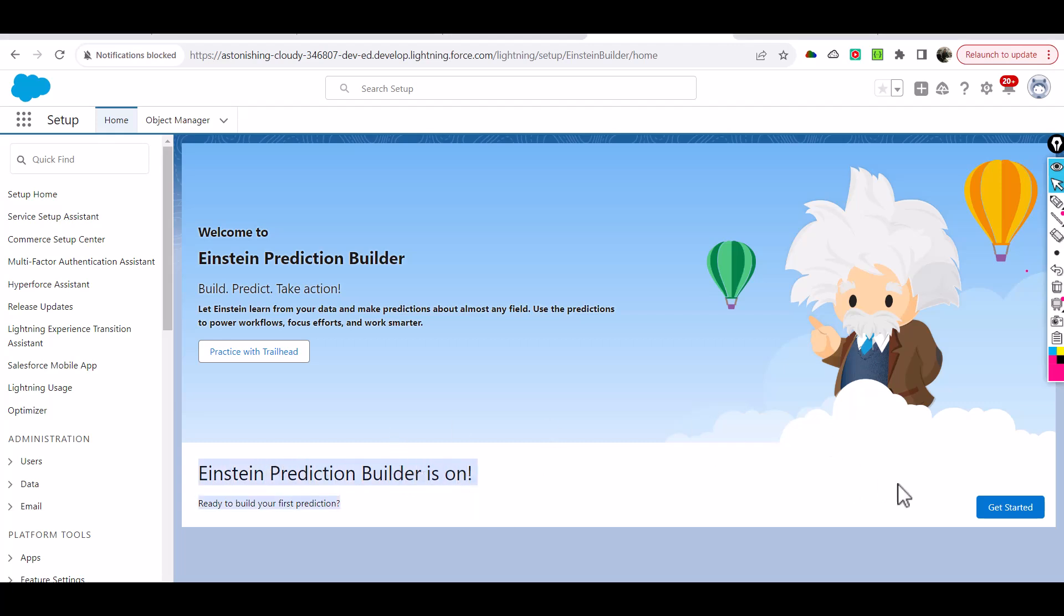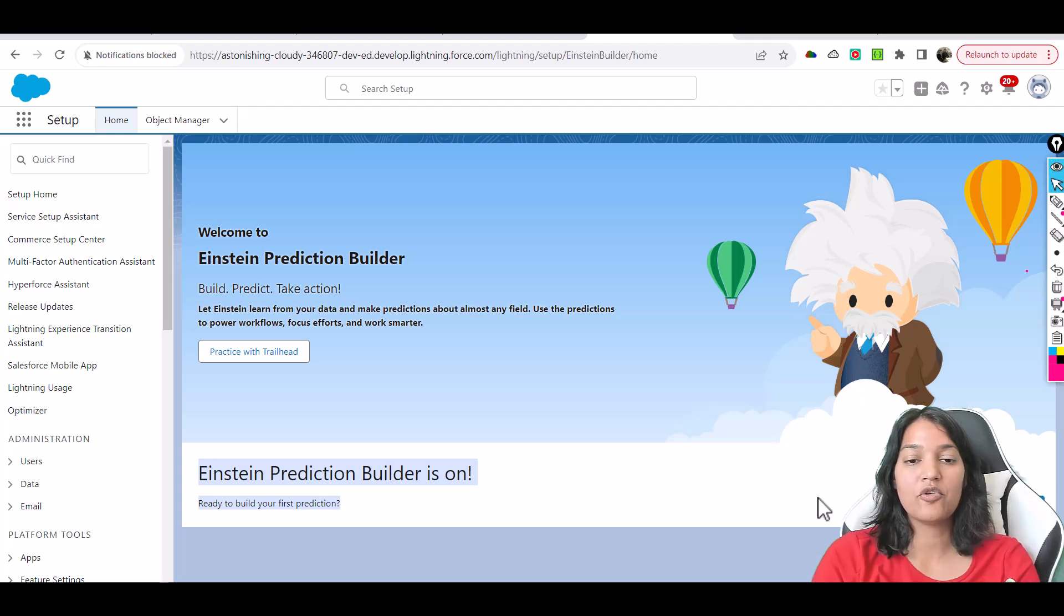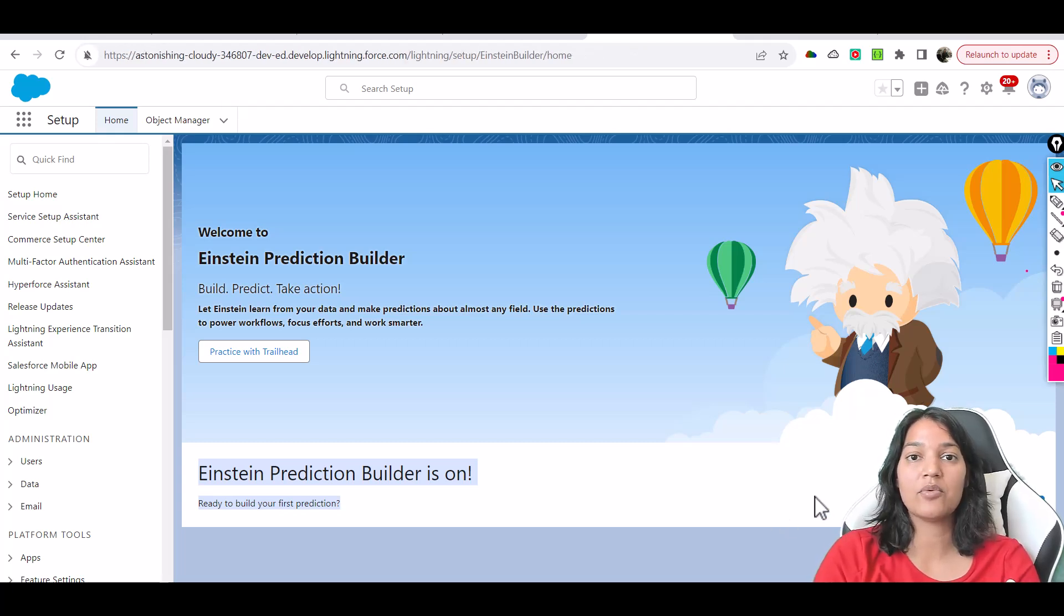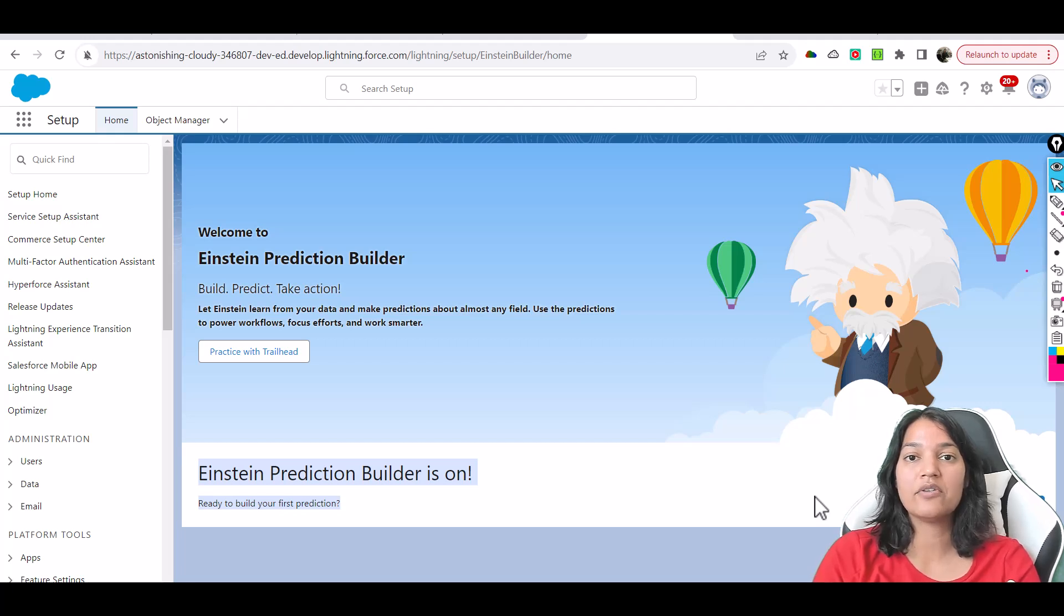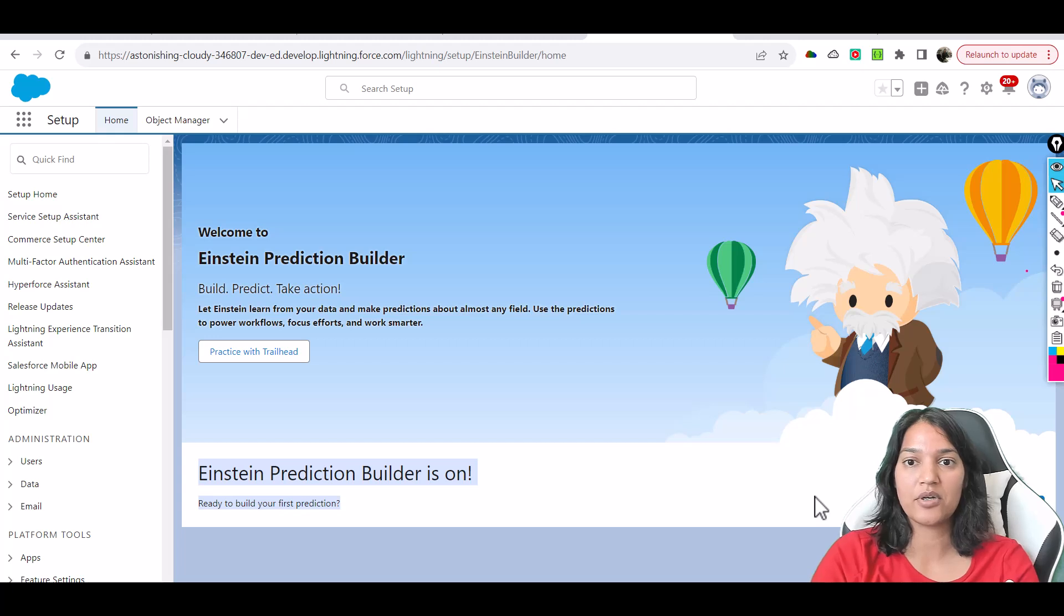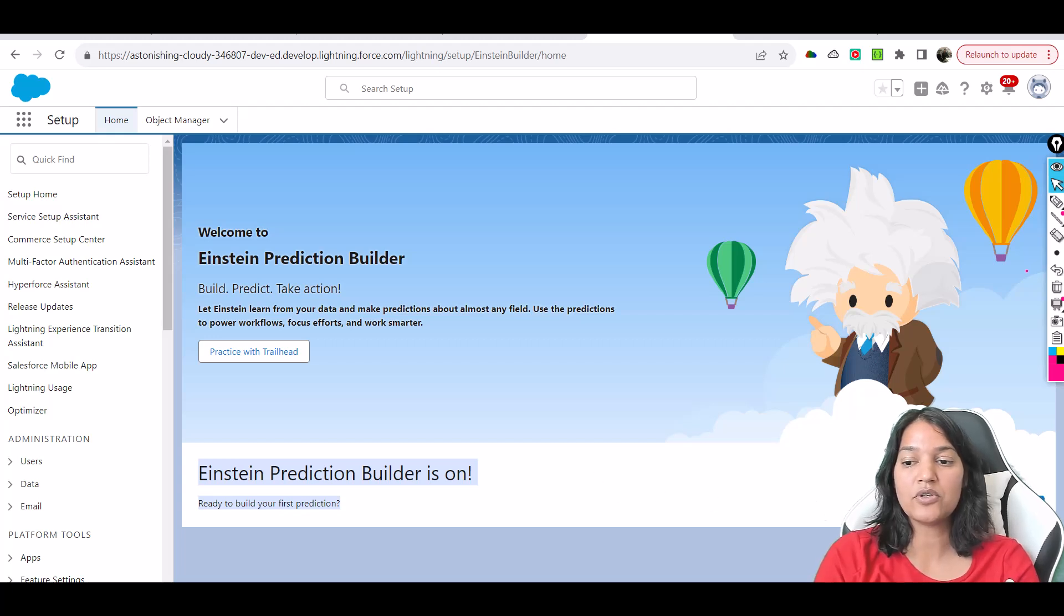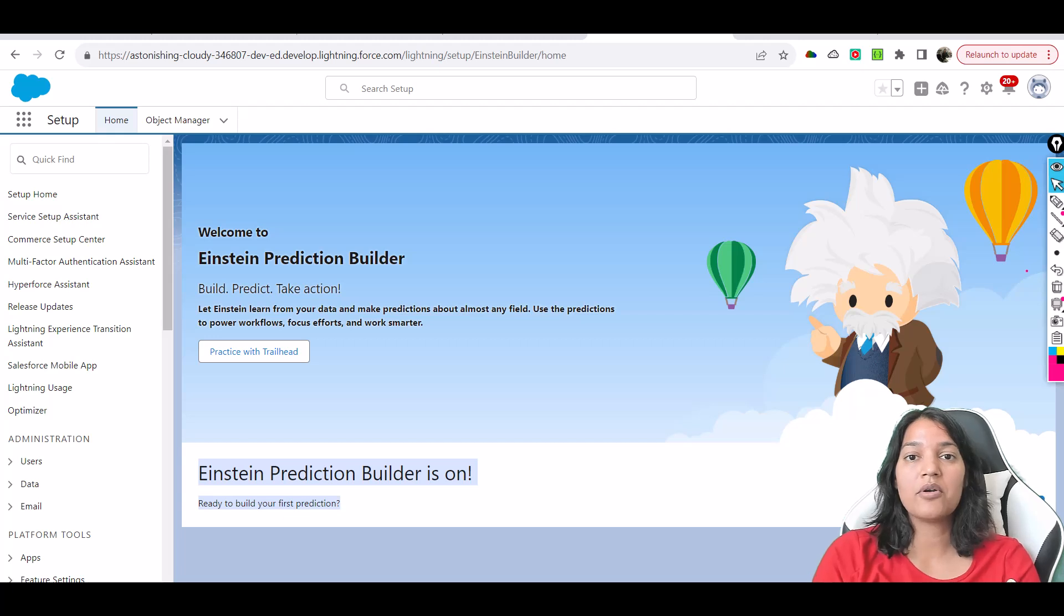It's going to take some time. Once you refresh it, it says Einstein Prediction Builder is on and now we can start building our first prediction. Before we get started we need to have our object set up and also we need to have everything ready.